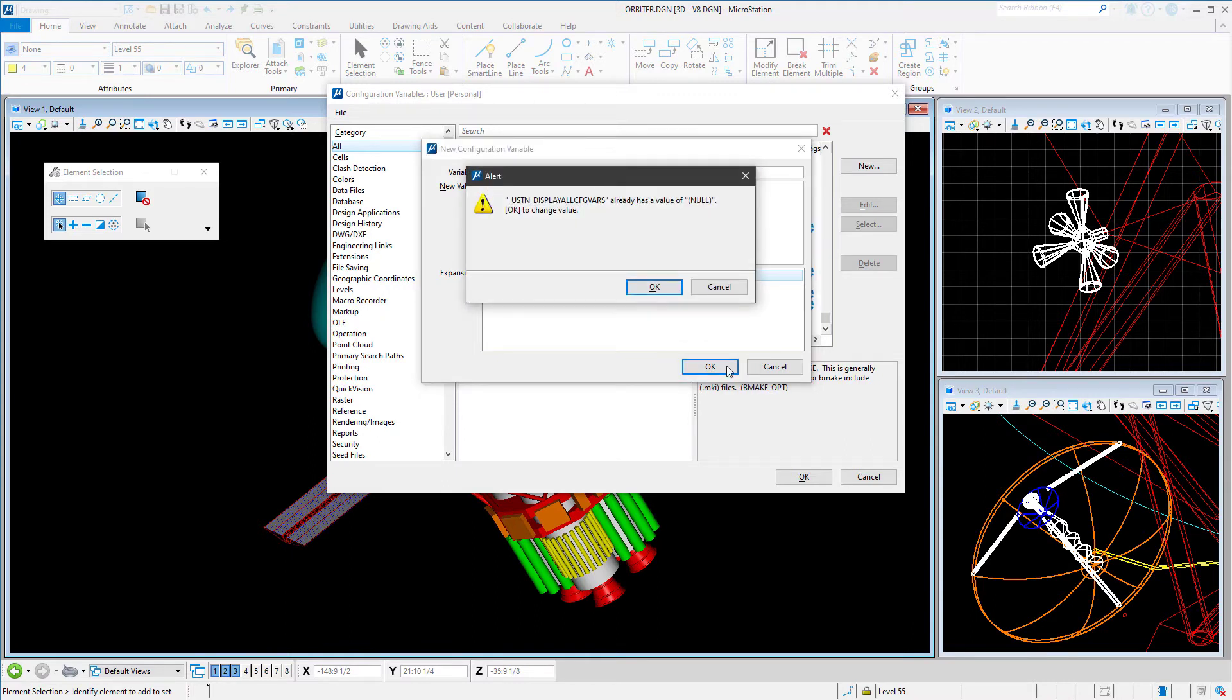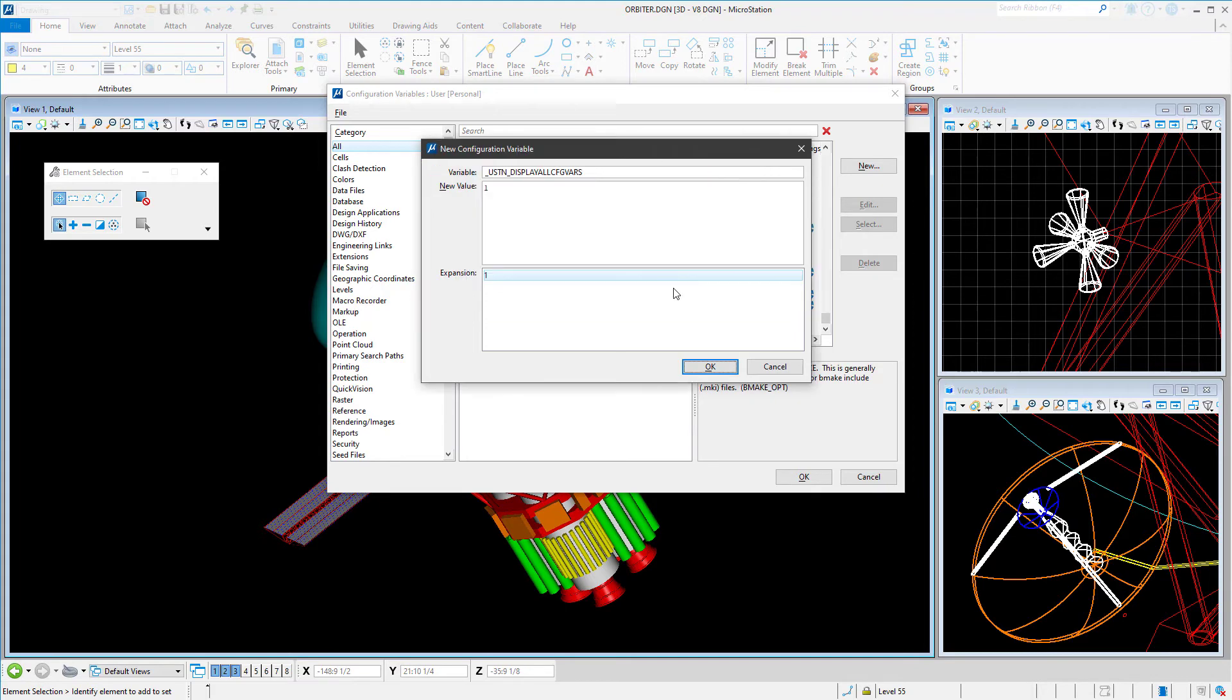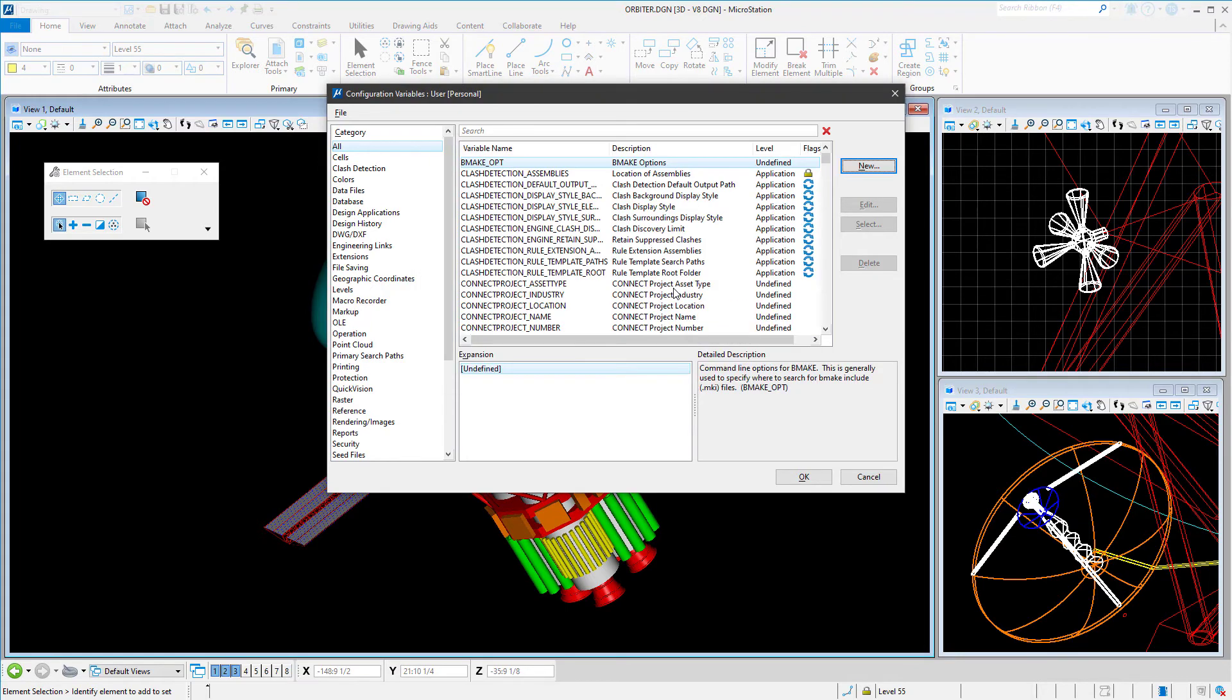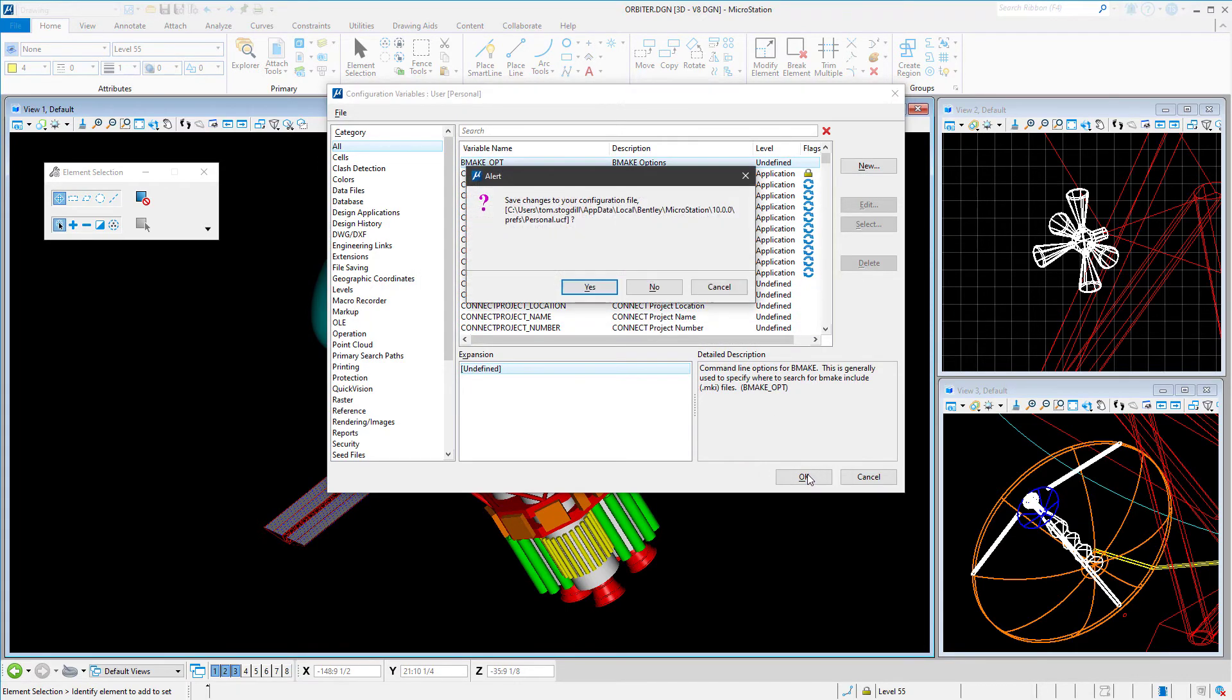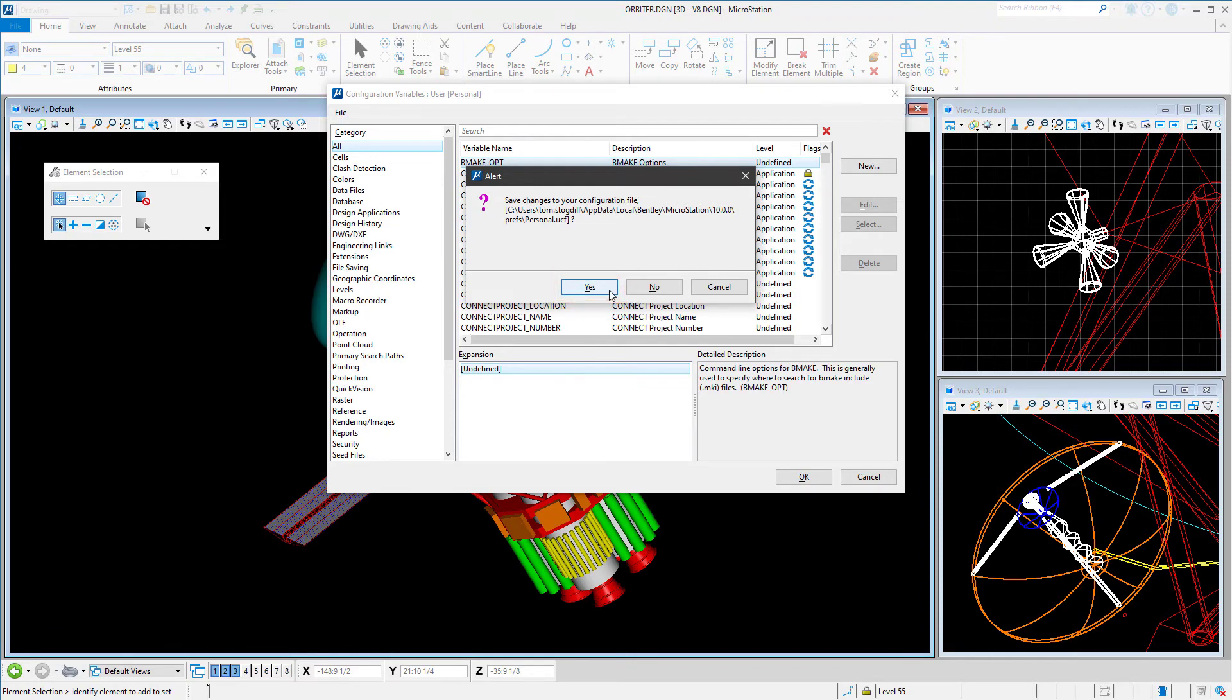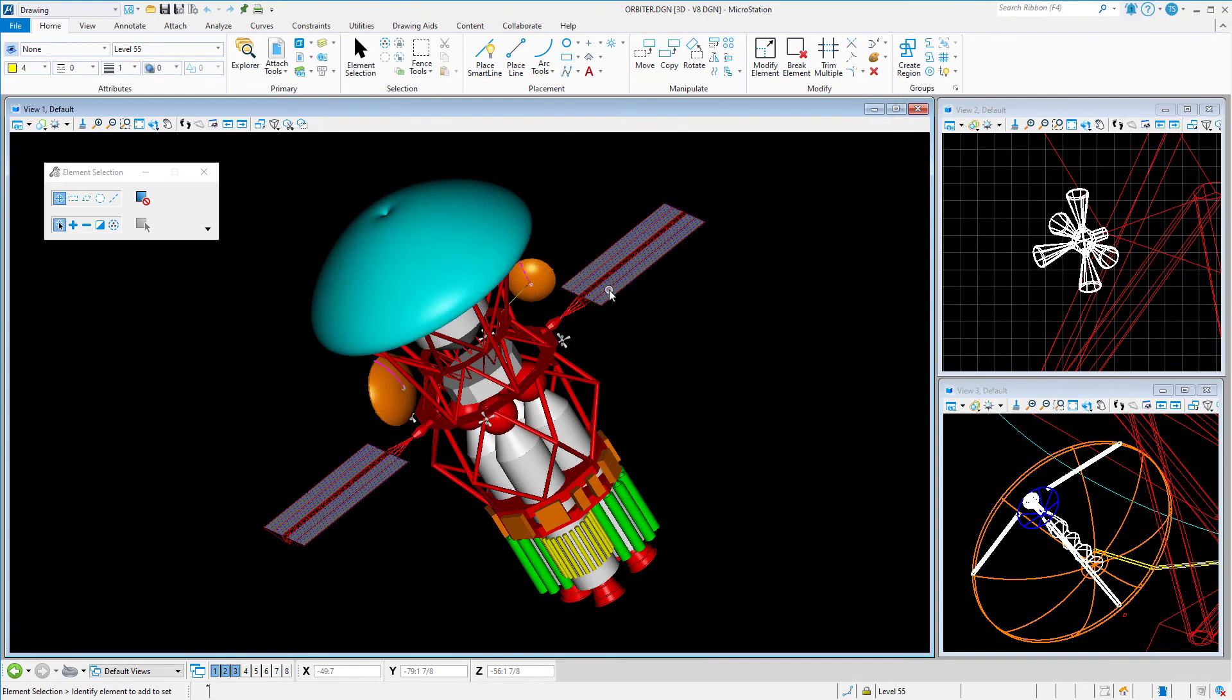An alert dialog is then displayed, stating the current value of this variable. Acknowledge this by clicking OK. In the configuration dialog, click OK. Again, an alert dialog is displayed. Click Yes to save changes to the configuration file, closing the configuration variable's dialog.